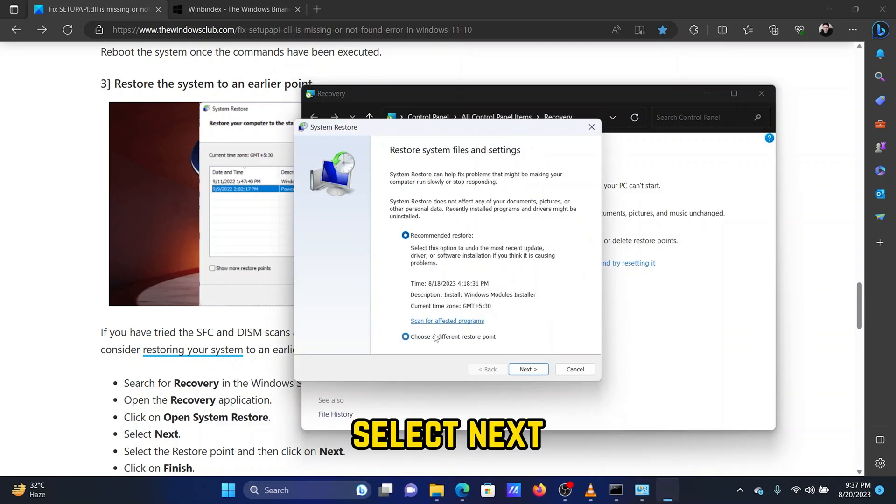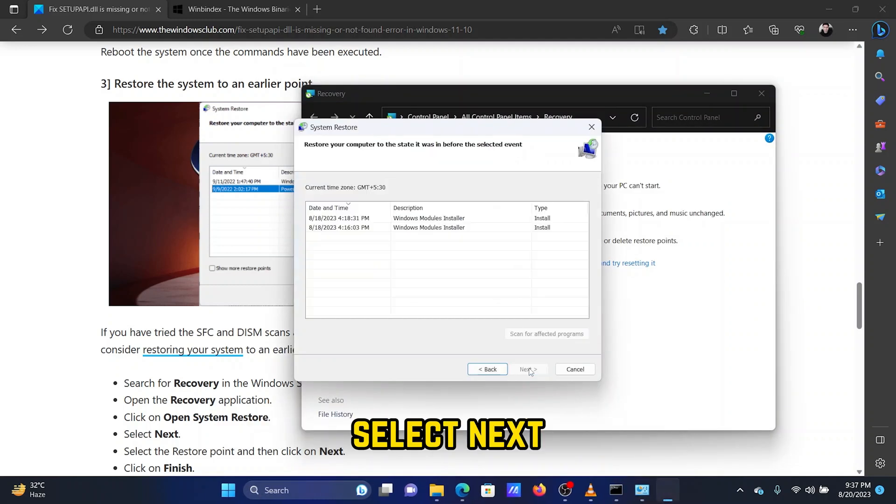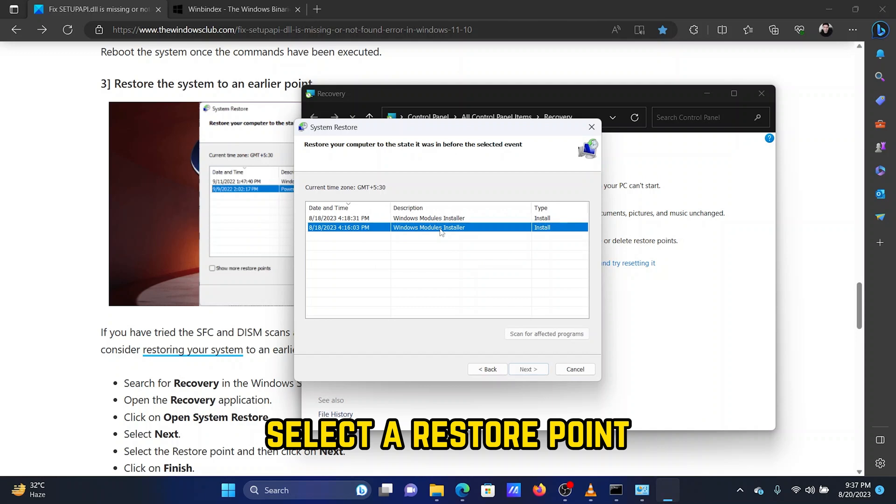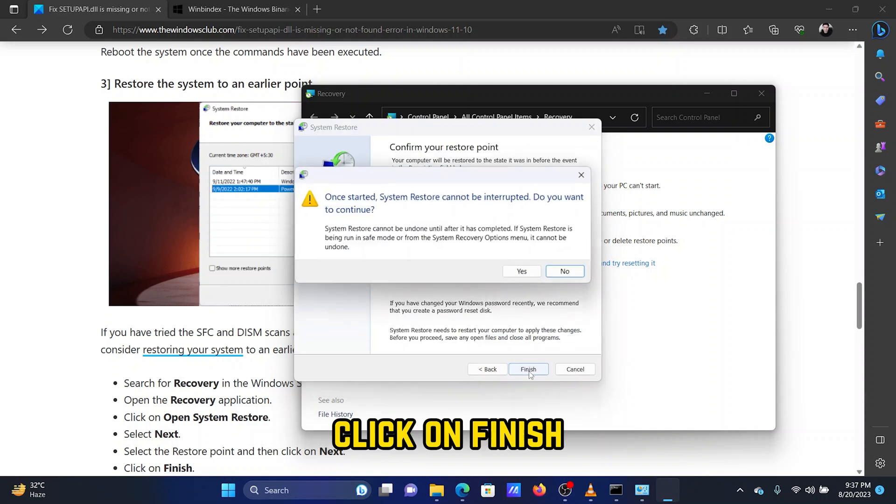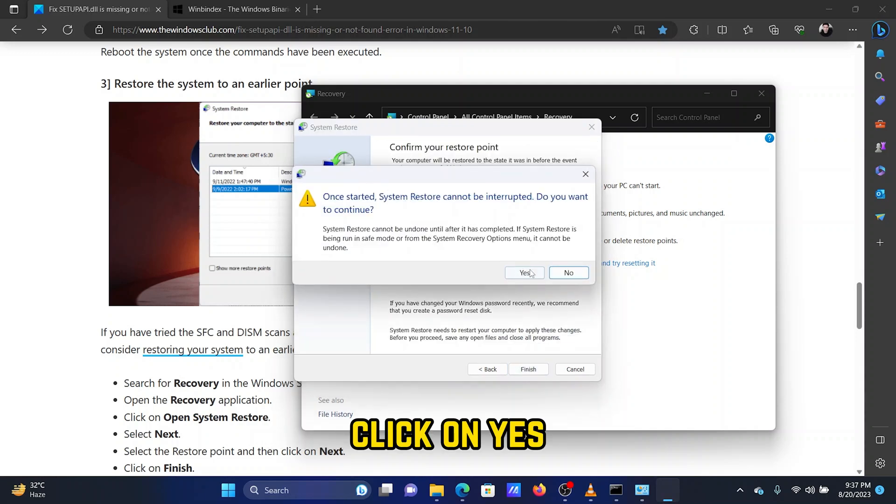Select next. Select a restore point. Click on next. Click on finish. Click on yes.